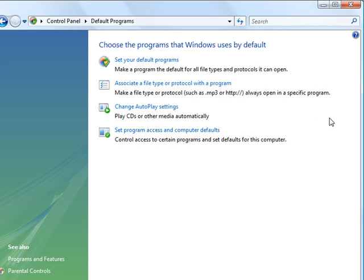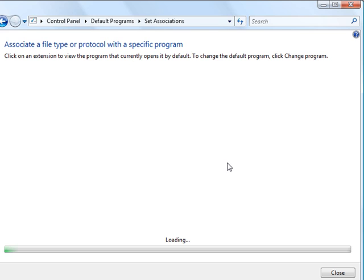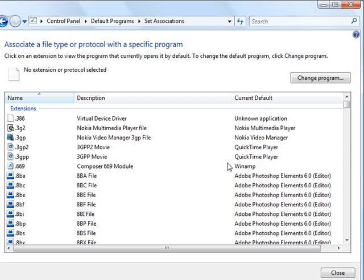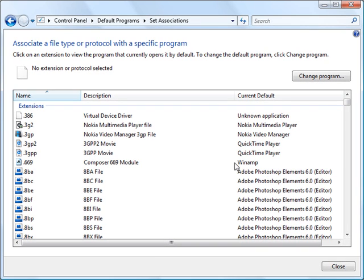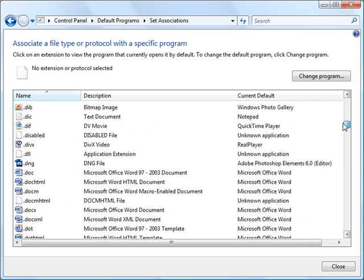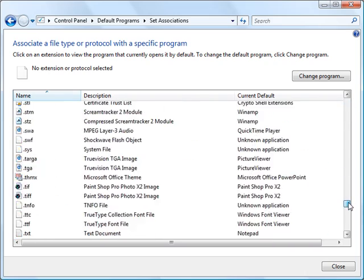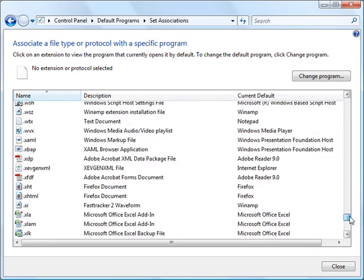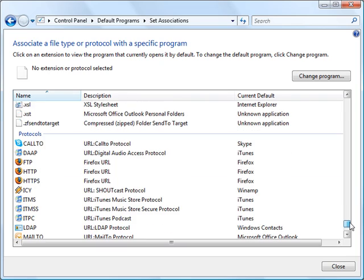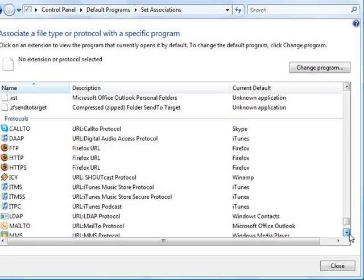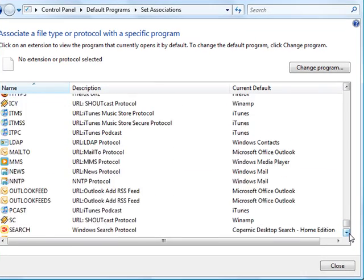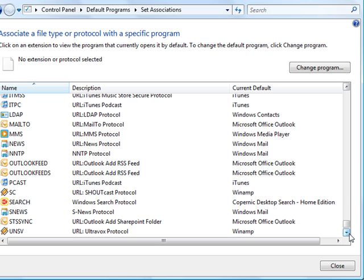So we click on that and then the first option to change it is to click on the Associate a File Type or Protocol with a Program. So you click on that, wait for it to load its database, which takes a few minutes, particularly if you've not run it before. And here you get a list of every single file extension that Windows knows about on your computer. So you're going to scroll right down towards the bottom until you get to the list of protocols here. And here you're going to then scroll down that protocol list until you see Search.